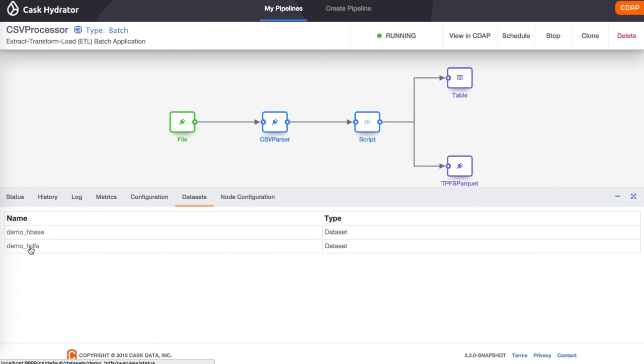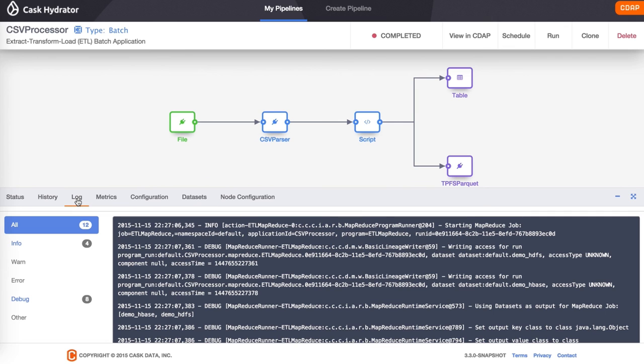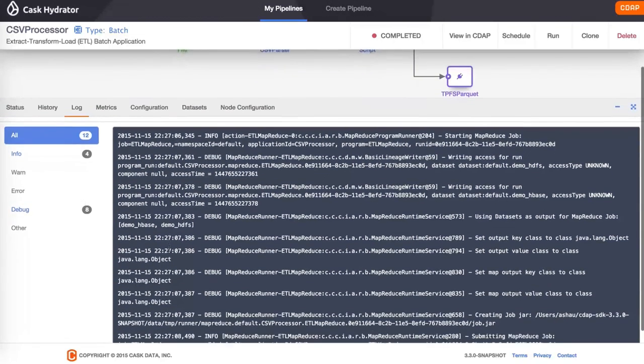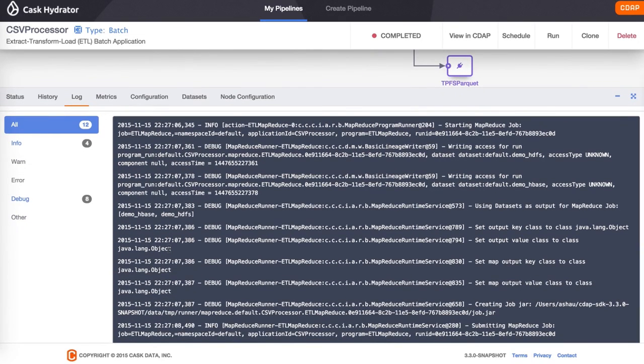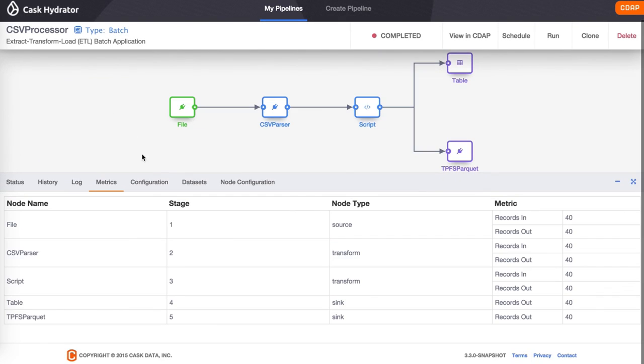You can also look at the logs tab, which will give us logs of the run as it is going. We can also click on the metrics tab, which will give us some useful metrics to see the number of input records and output records from each stage.